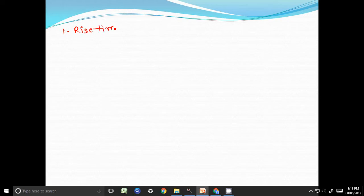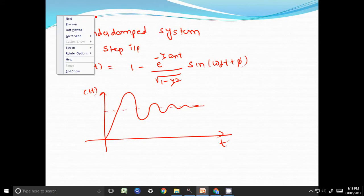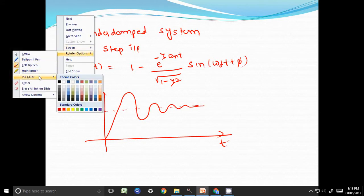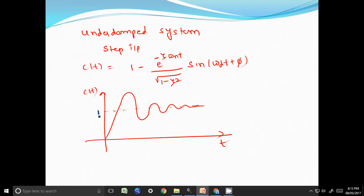We define some time domain specifications for this underdamped case. The first one is rise time. Rise time is defined as the time taken by the output to reach the steady state value for the first time. In this case the steady state value is 1, because the applied input is a unit step. So rise time is the time at which c(t) crosses the steady state value for the first time.